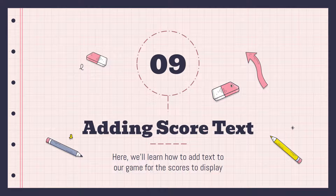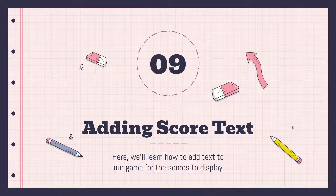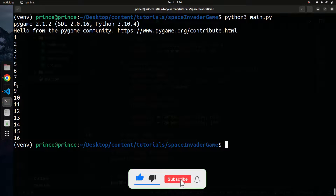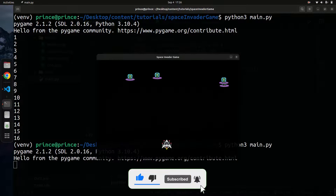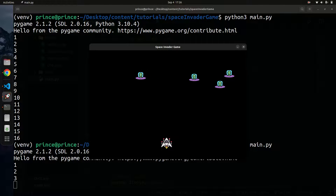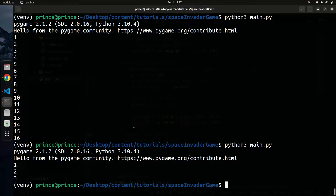Hello YouTube, welcome back to the channel. In this video we're going to learn how to add a score as text to the screen, displaying it as a textual image. Right now we're just displaying the score in the terminal, so we want to add it to the game screen instead. I'll exit out and open up VS Code.